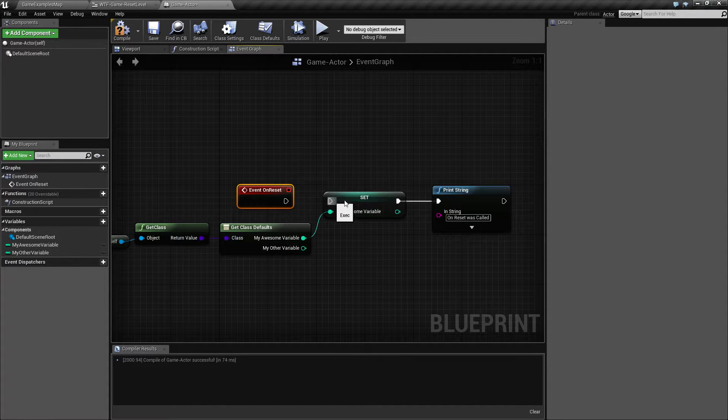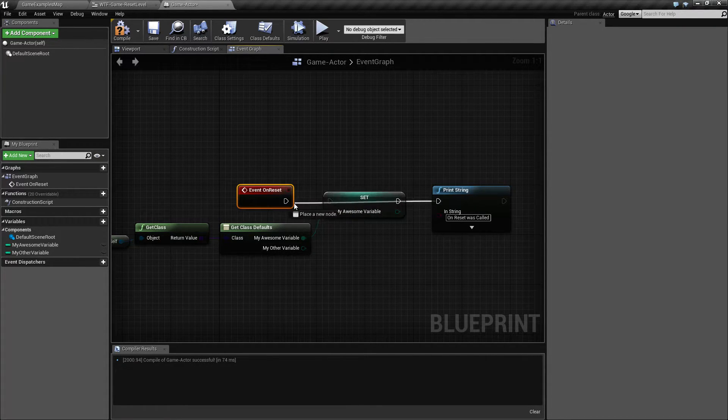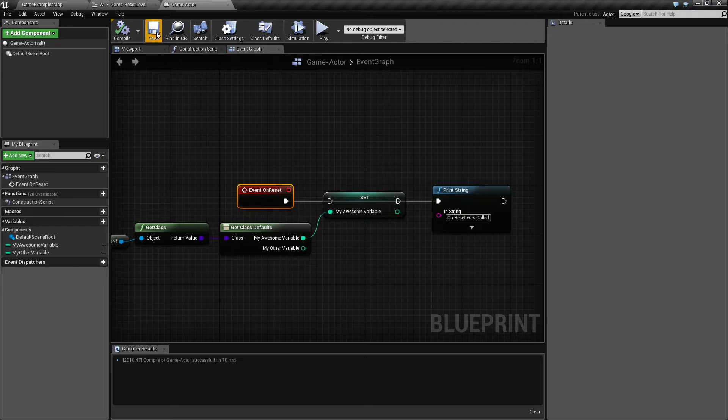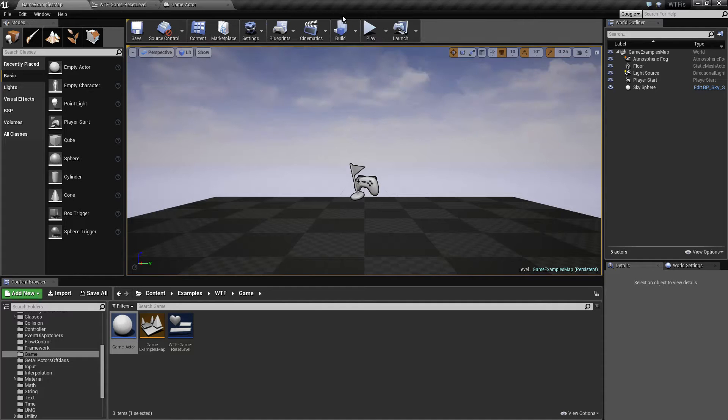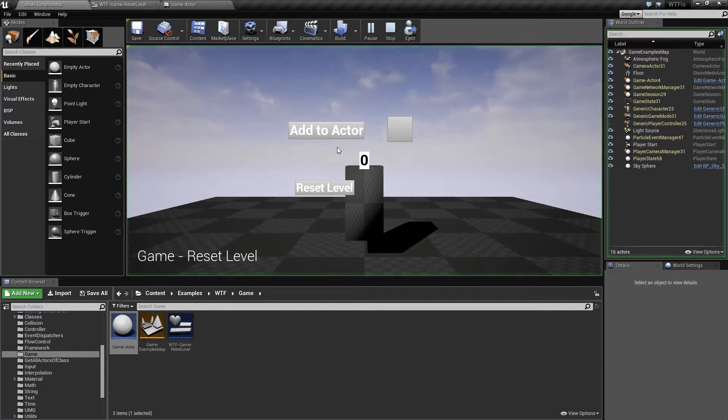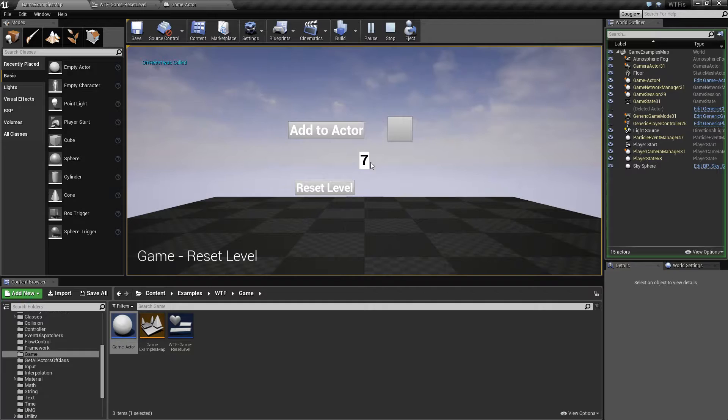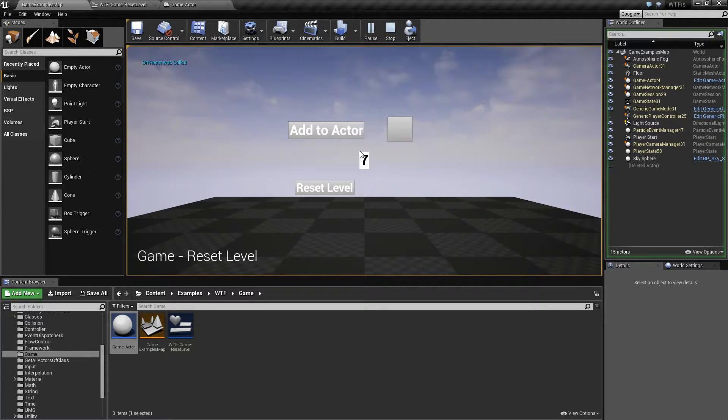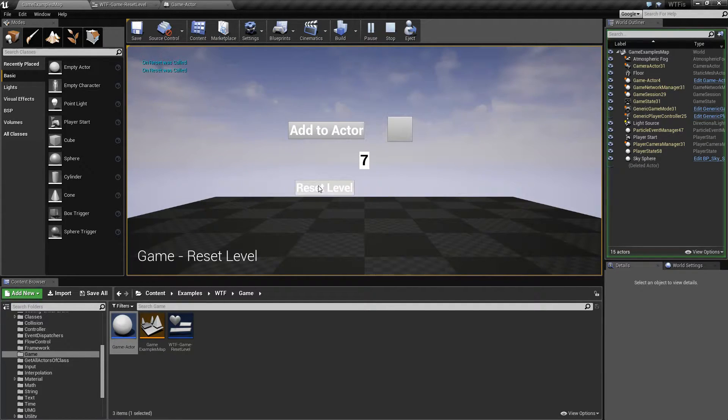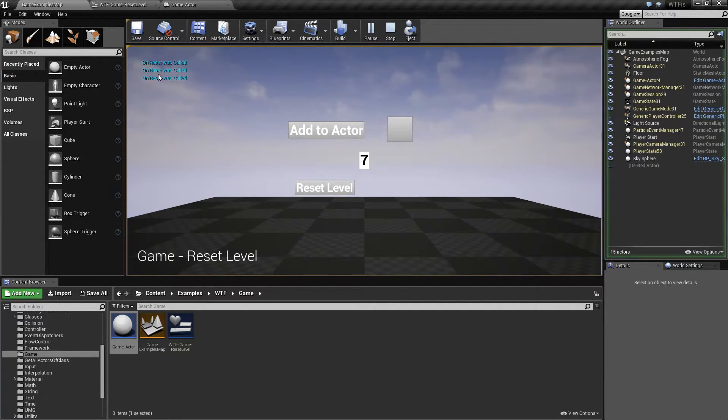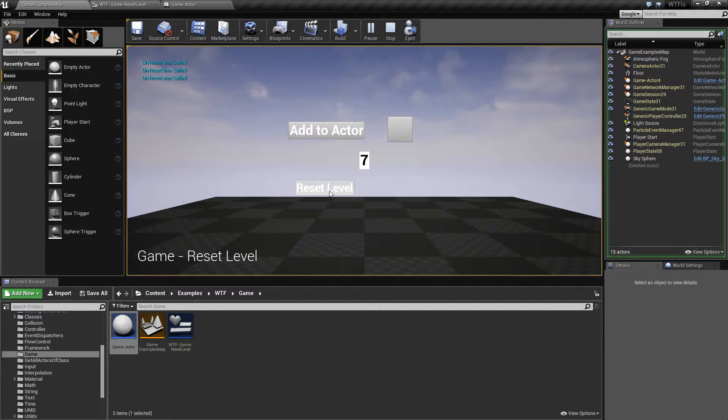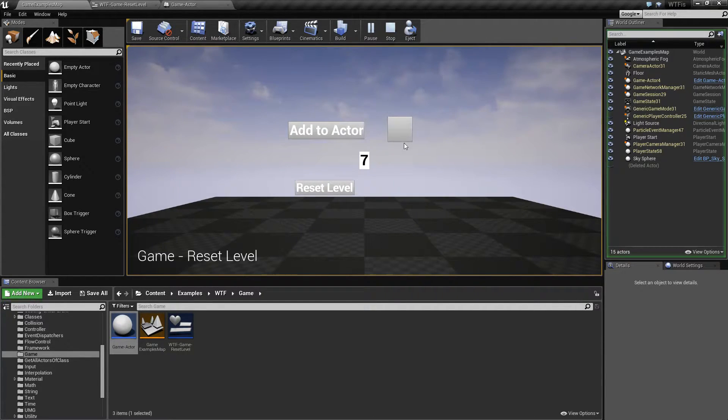So event on reset is called and then it does something. Let me go and unplug this. This is just an example. I'll cover usefulness later. But if we were to go ahead and hit add actor and hit reset, nothing's going to happen here this time. But you notice every time I hit reset, in the top left on reset is called. And it happens to all of them.